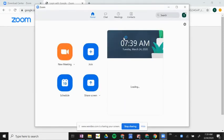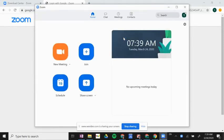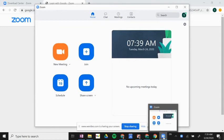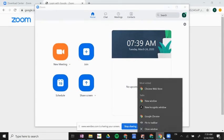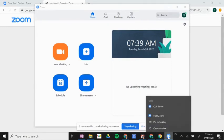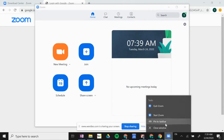So this is the home page for the desktop app. One thing I suggest that you do is, down here on your taskbar, I would right-click on that Zoom icon and click 'Pin to Taskbar.'